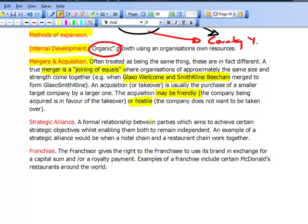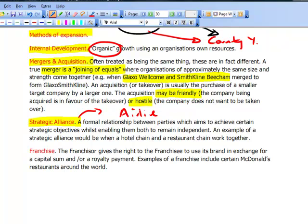The next thing to look at is the term strategic alliance. This is where there is not a merger or a formal joint venture, but instead a relationship between various parties aiming to achieve objectives while both remaining independent. Examples where this can be found include airline alliances — Sky Team and Star Alliance, for example — these are all strategic alliances.